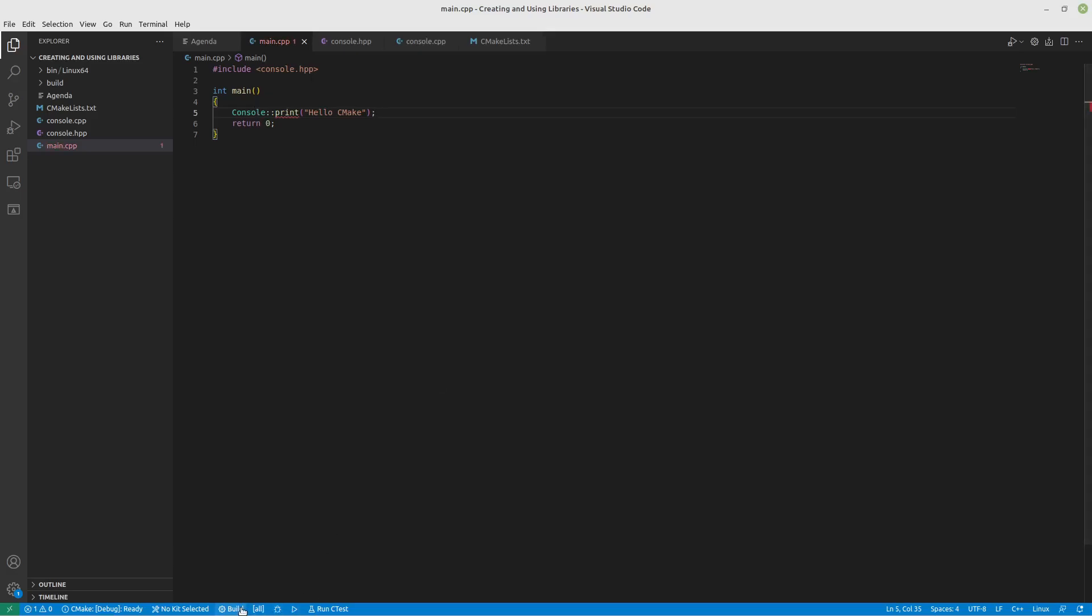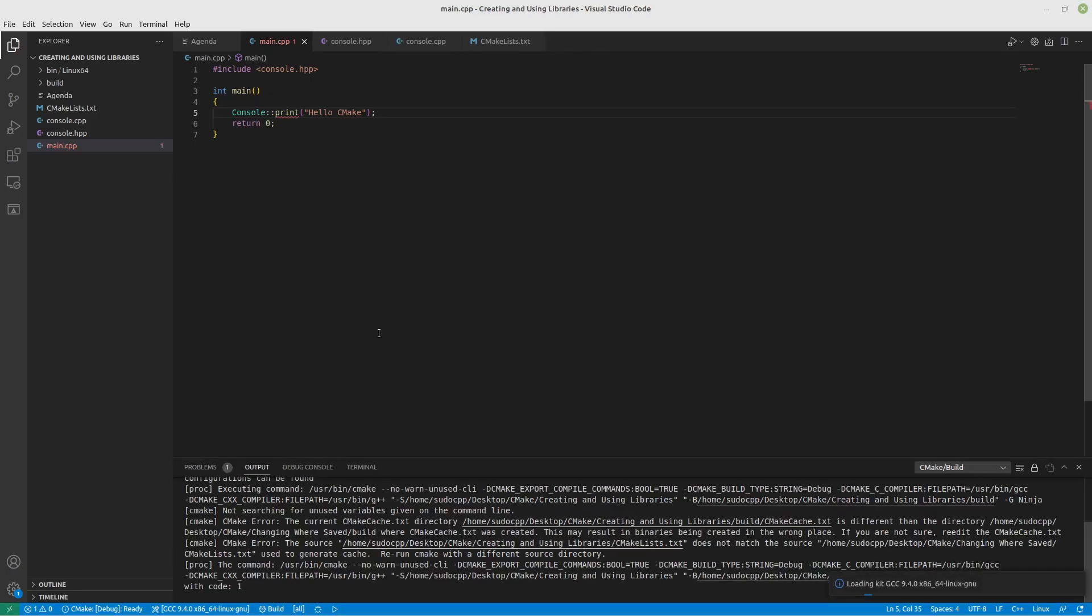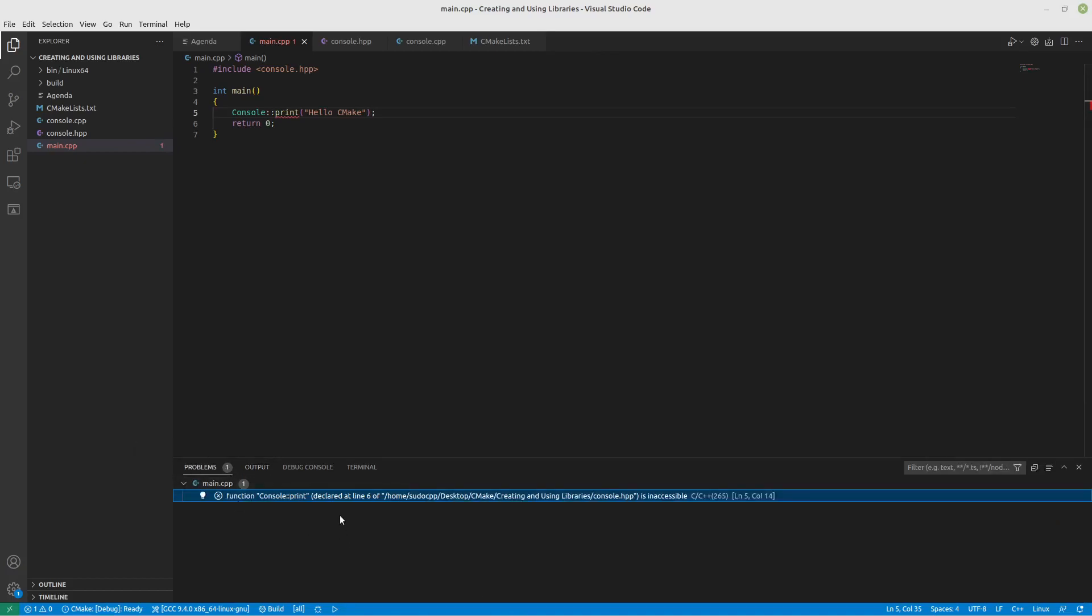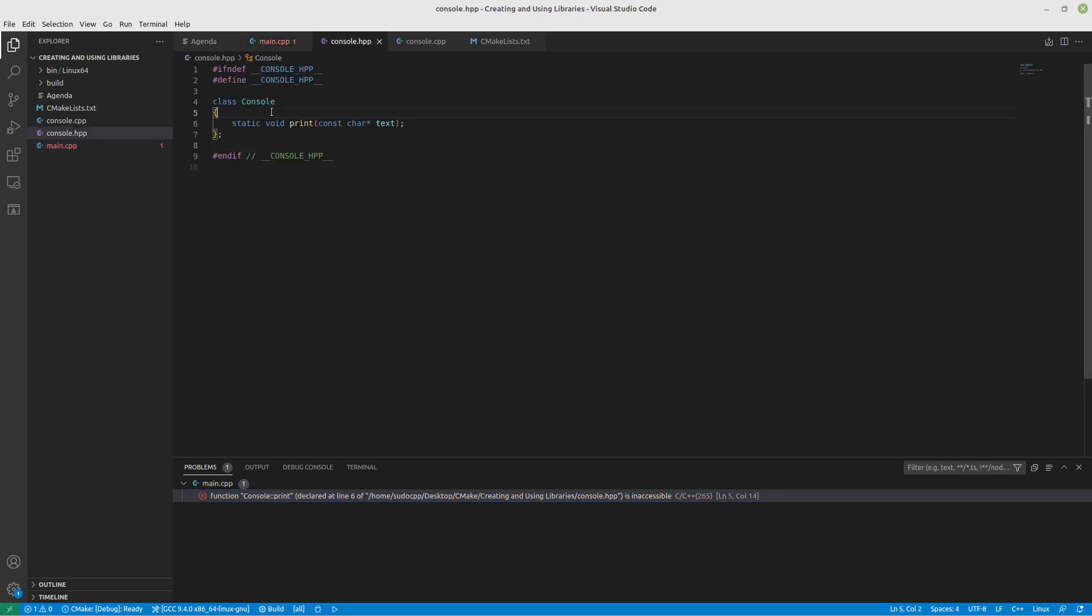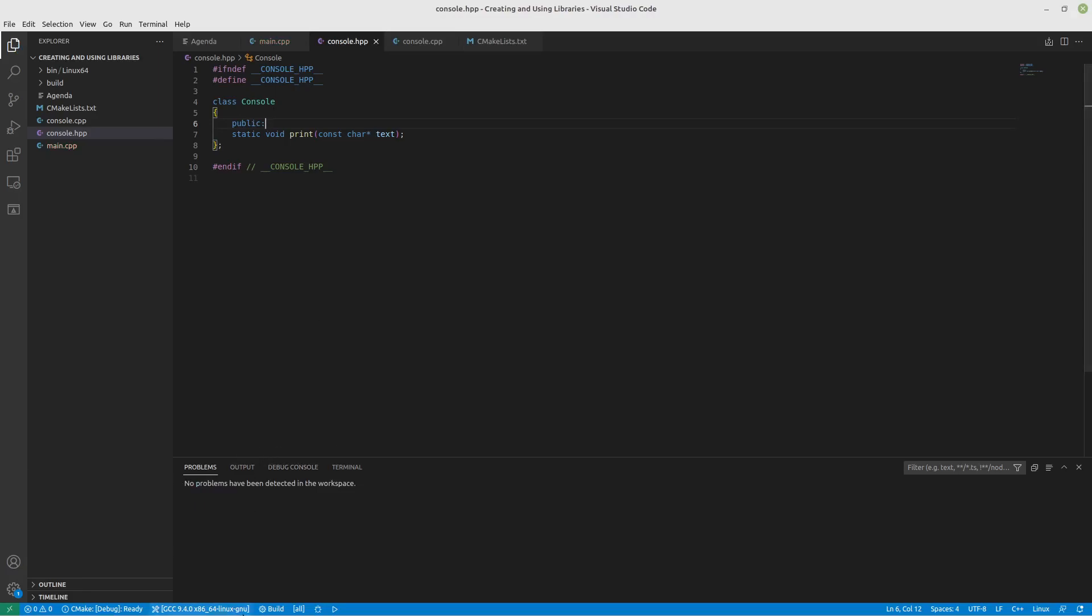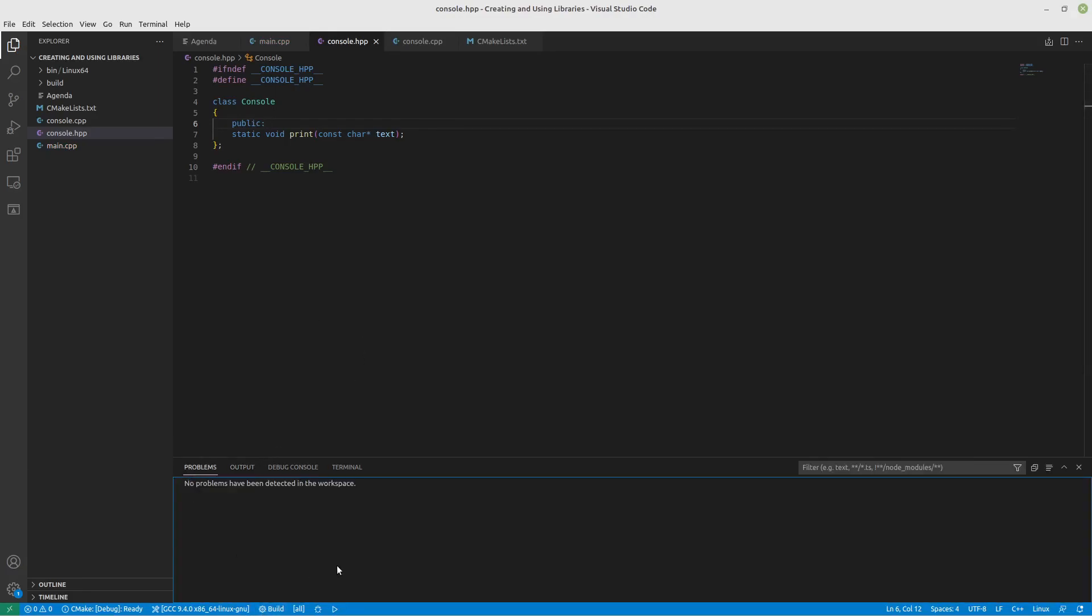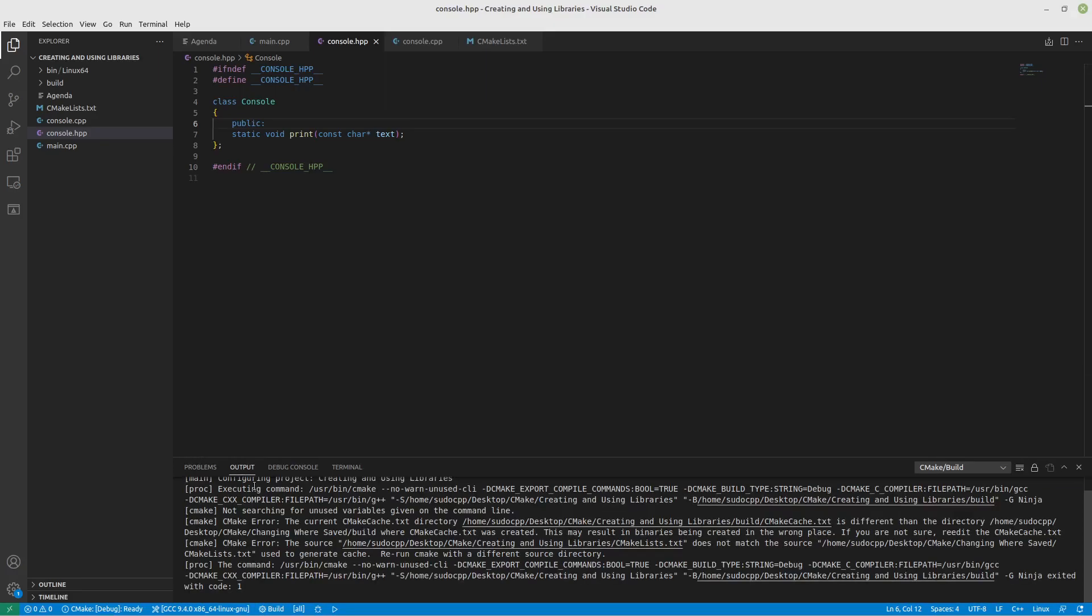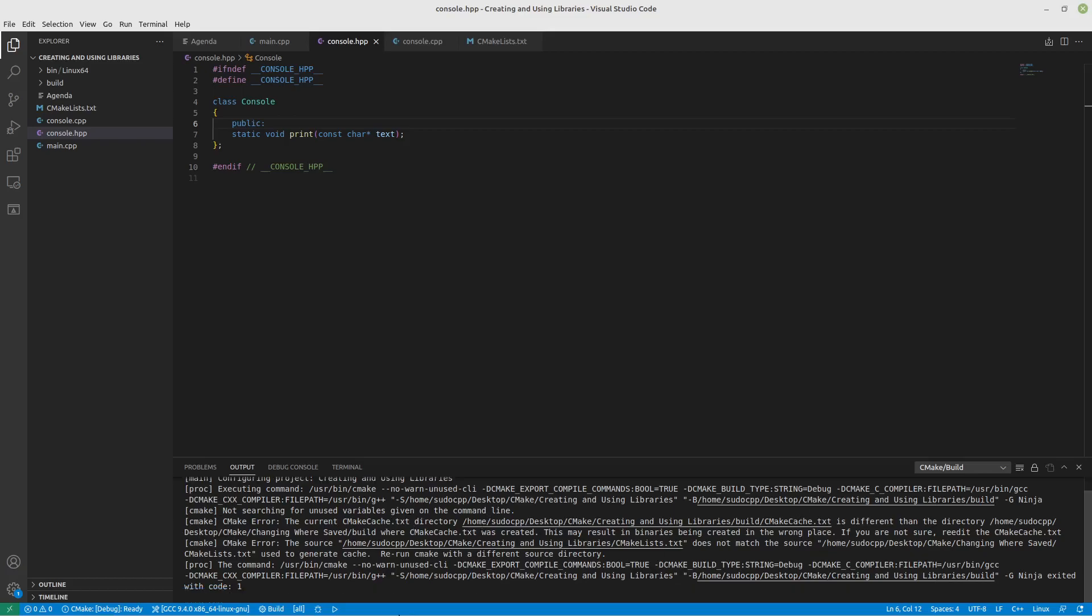So we'll build it using GCC. And we got an error right away. And it says that our function is inaccessible. Okay. So the first problem is it's not public. Let's build it again. Now we should get a different error. And that error is not what I was expecting.